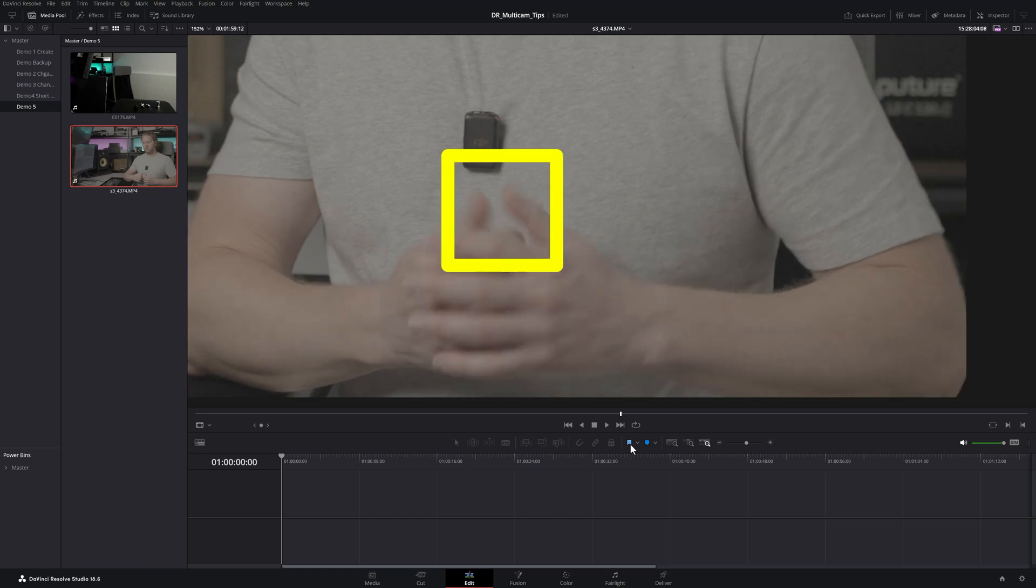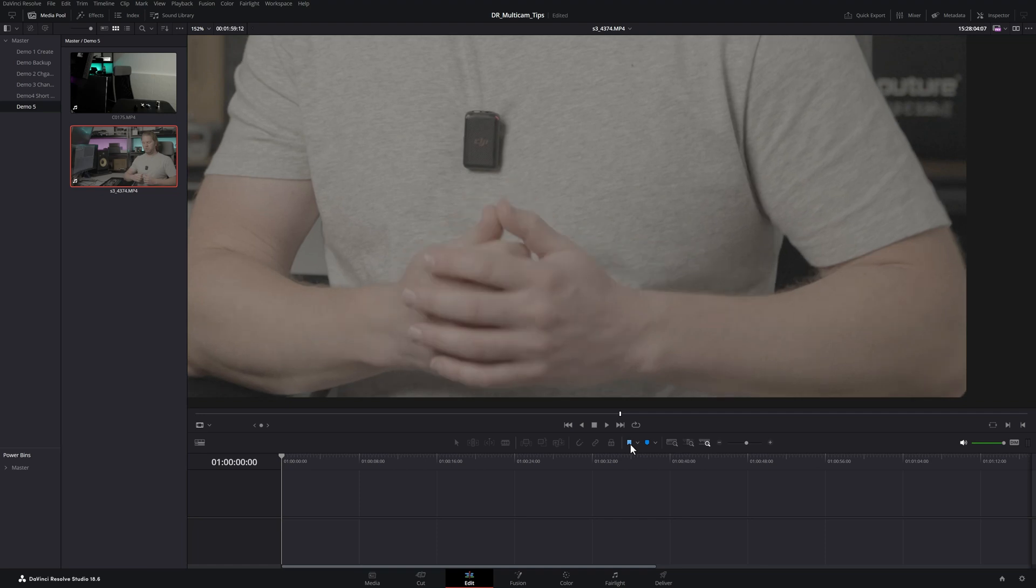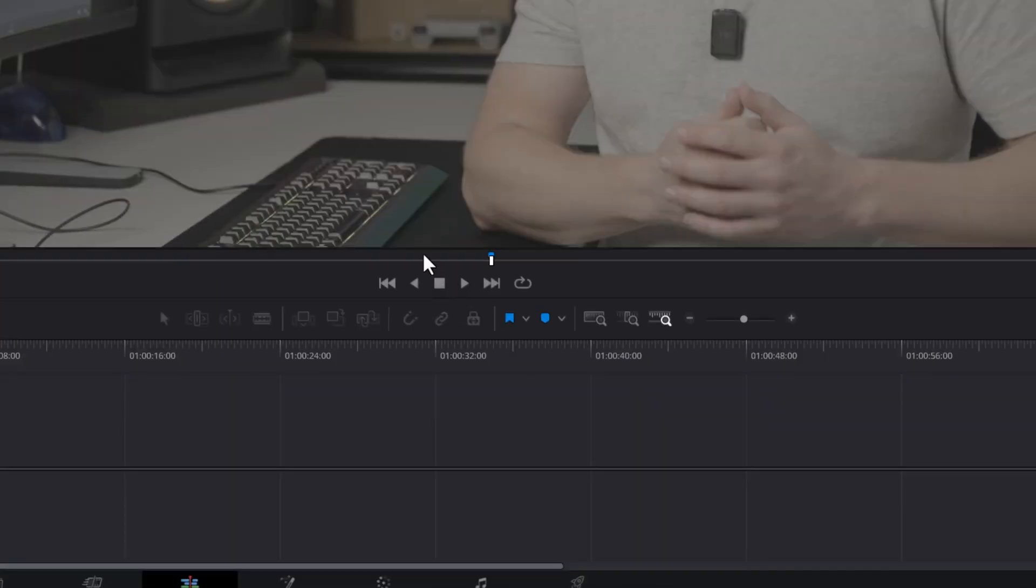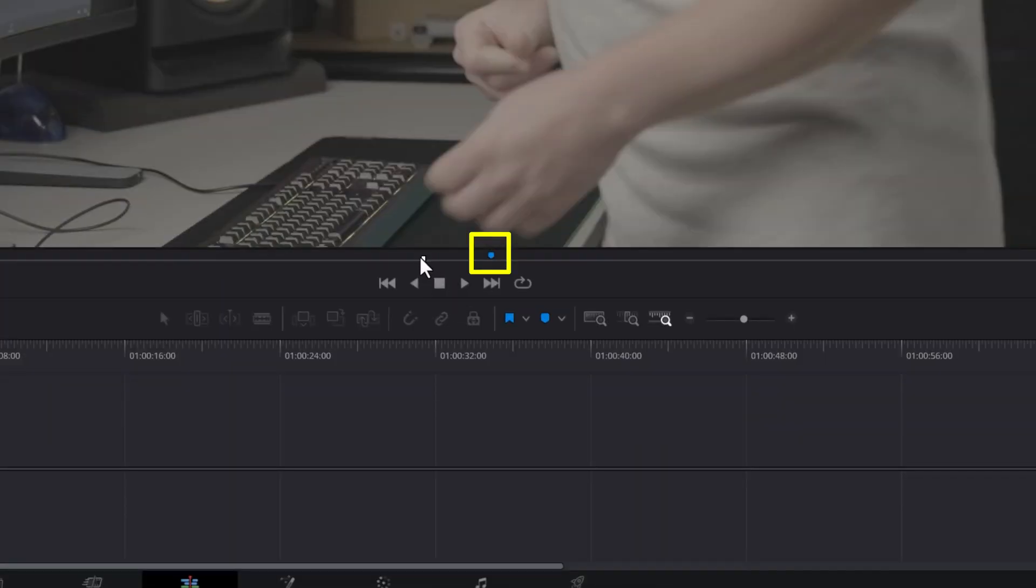I'm going to use the thumbs opening as the point we're going to synchronize the two angles on. Hit Z on the keyboard to go back to normal view, then hit M once to add a marker. You can see down here we've got this little blue icon—that's the marker added.